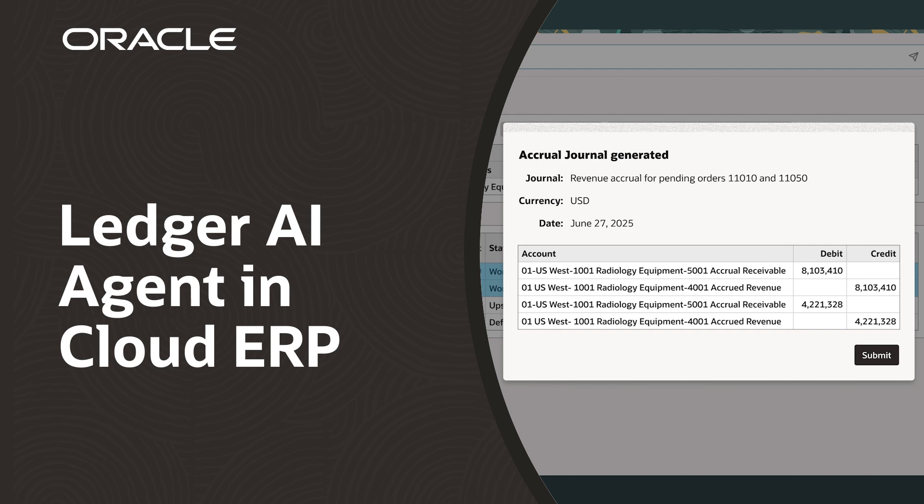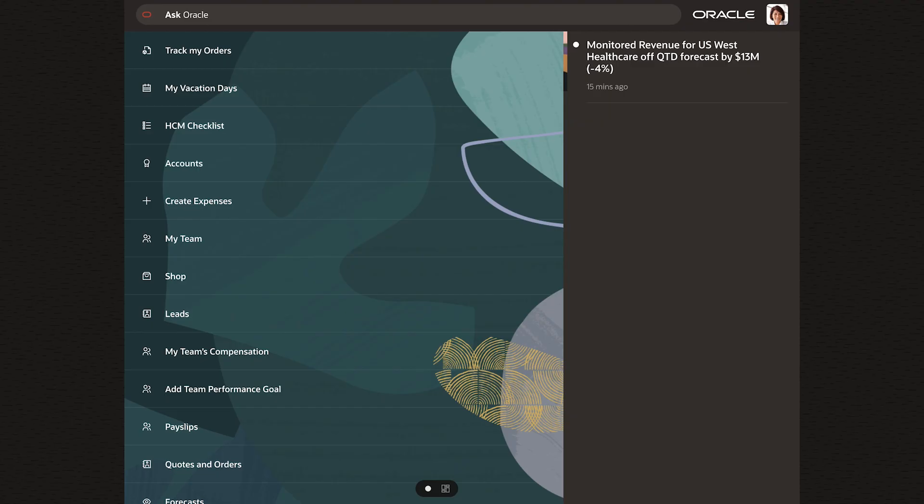This is a demo showing how the Ledger agent will work in Oracle Fusion Cloud ERP. Janet, the U.S. Accounting Manager,